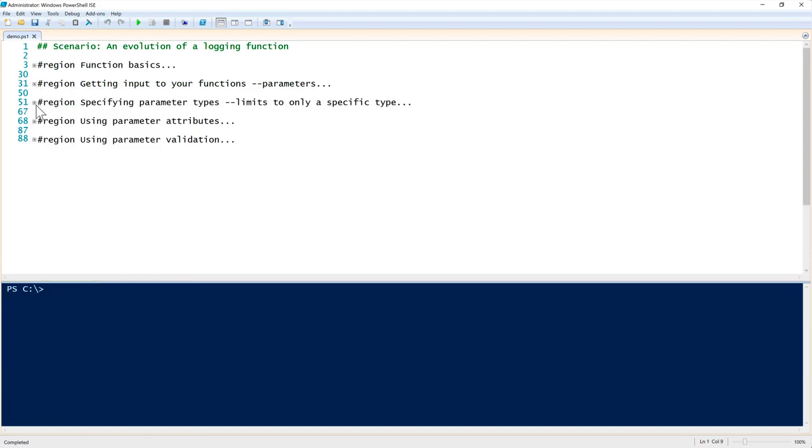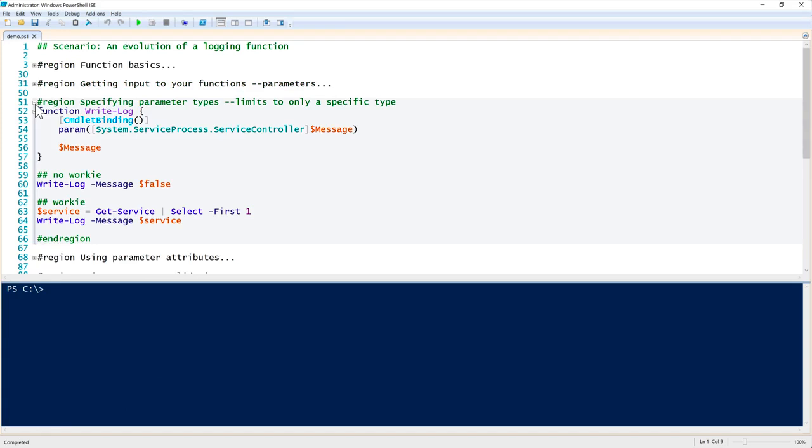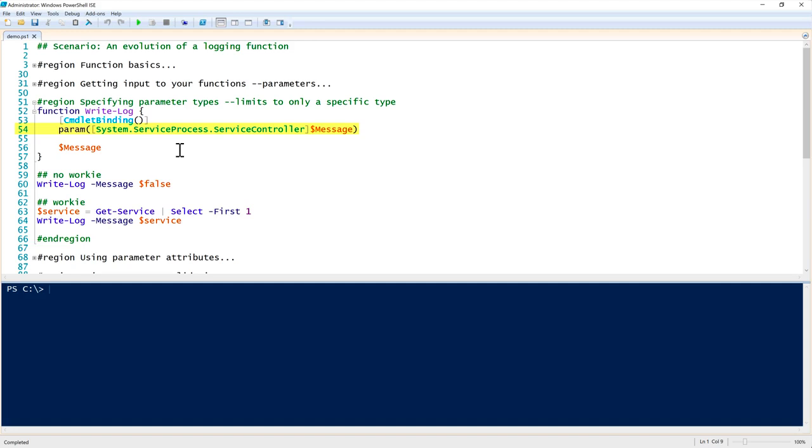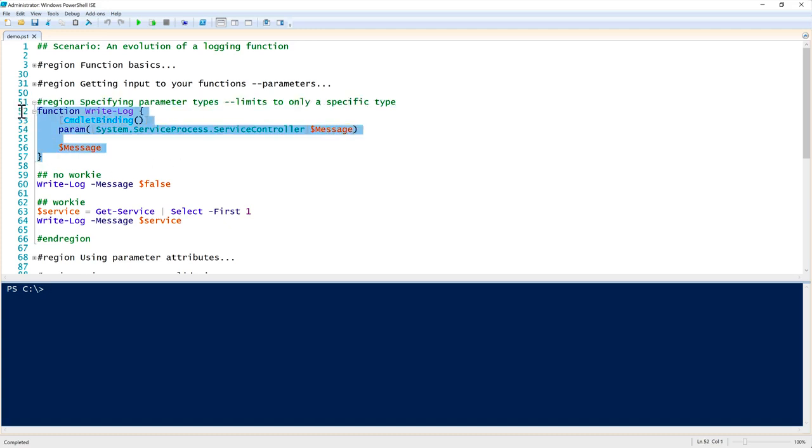Next part: specifying parameter types. Parameter types allow us to restrict the kind of value that gets passed to our parameters. In this instance, to show you what this means, on line 54 in our message parameter we were passing a string to it. In the real world, a string would be the right thing because we want to pass just text to it. We don't want to pass a service controller object here. We can force message to always become a specific object type. We can do that by defining the object type in square brackets in front of the parameter. In this instance, I'm defining just a random object type of service controller. So I'm saying that I want the message variable to be a service controller object.